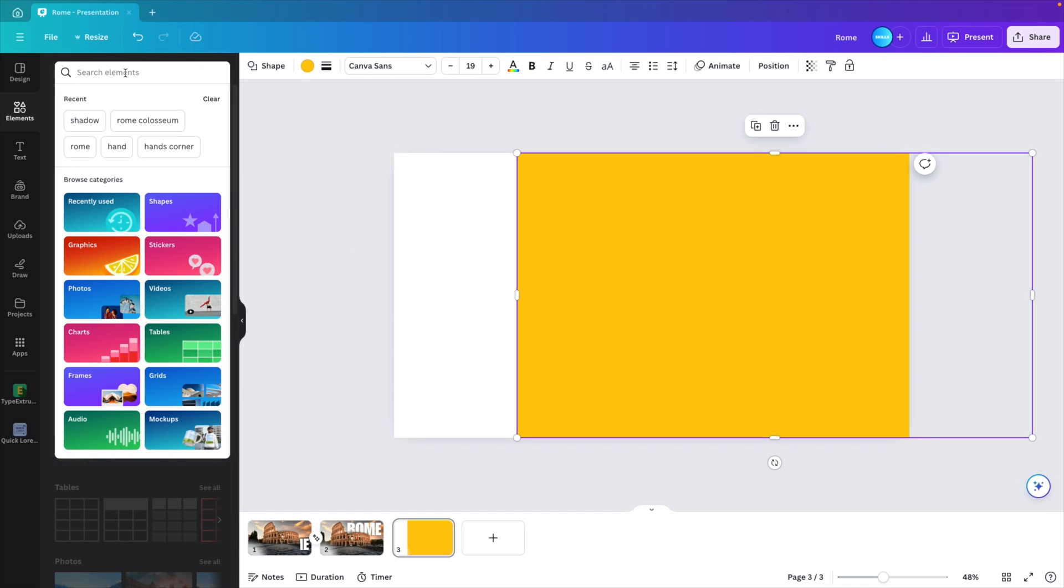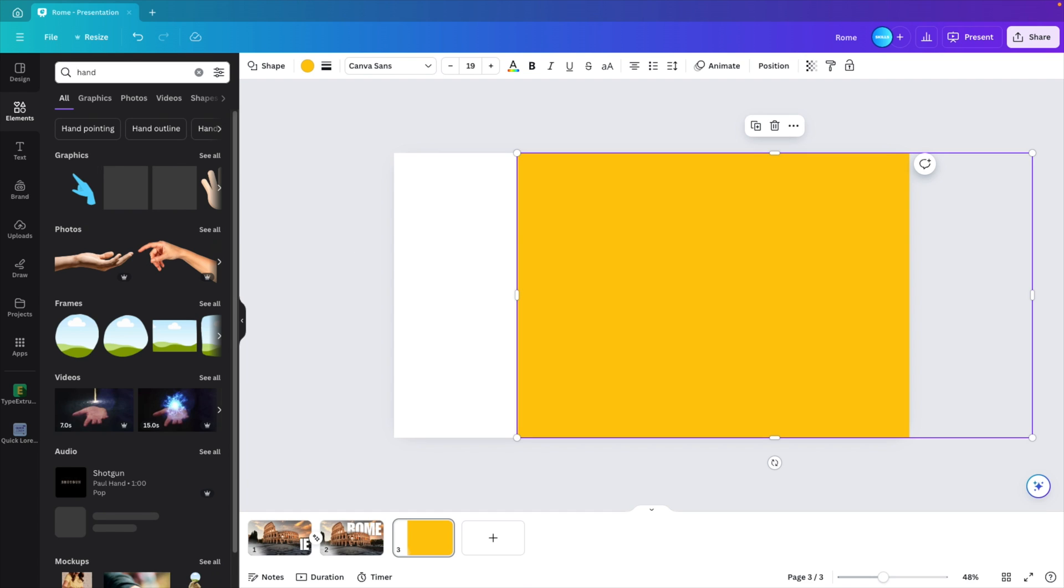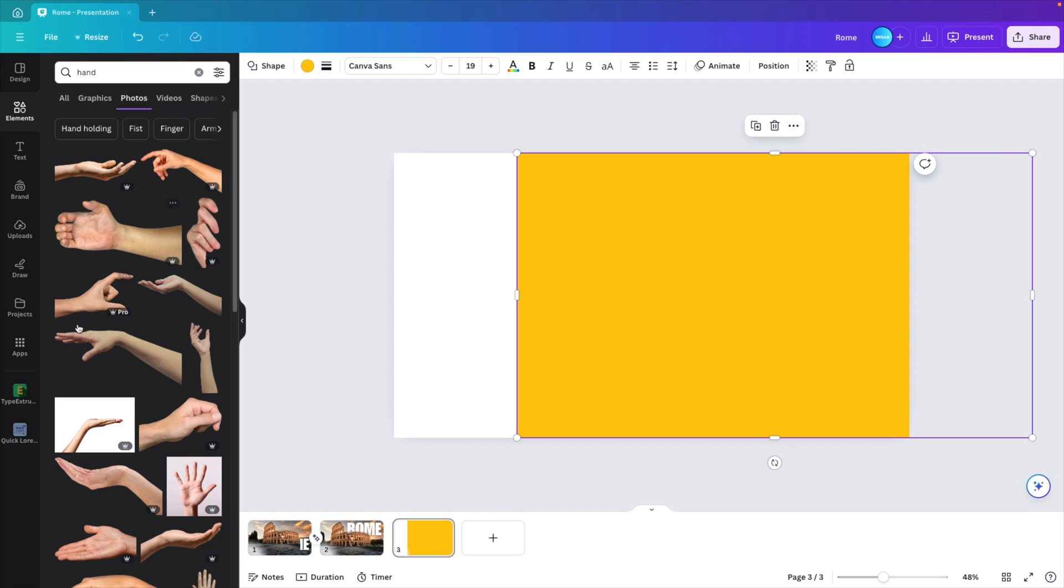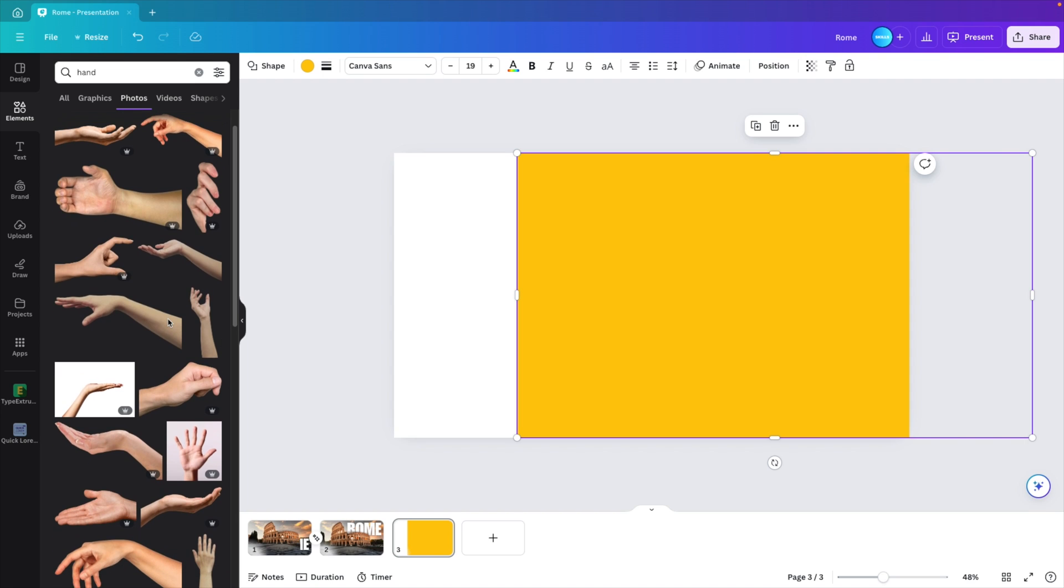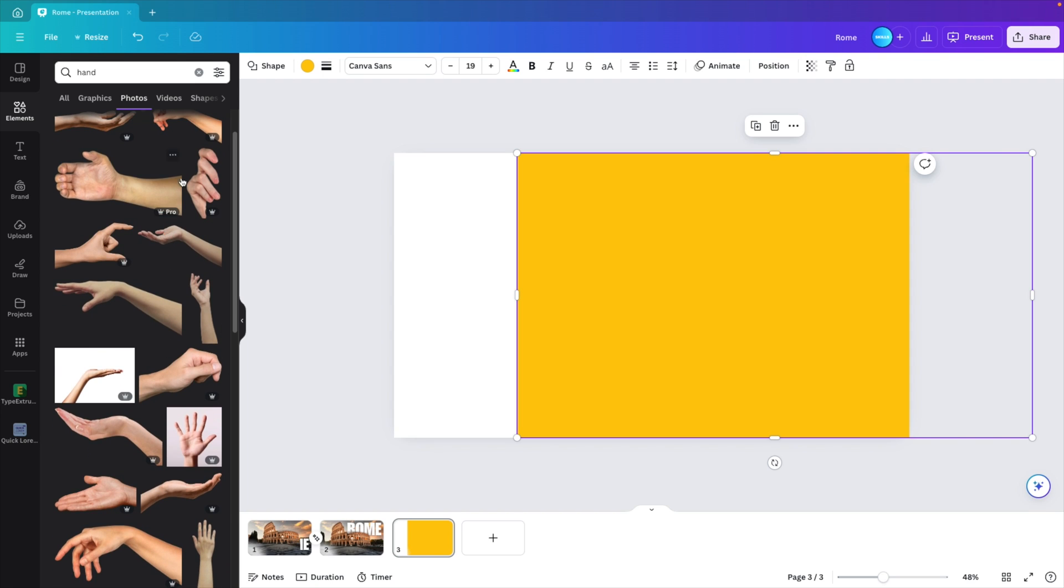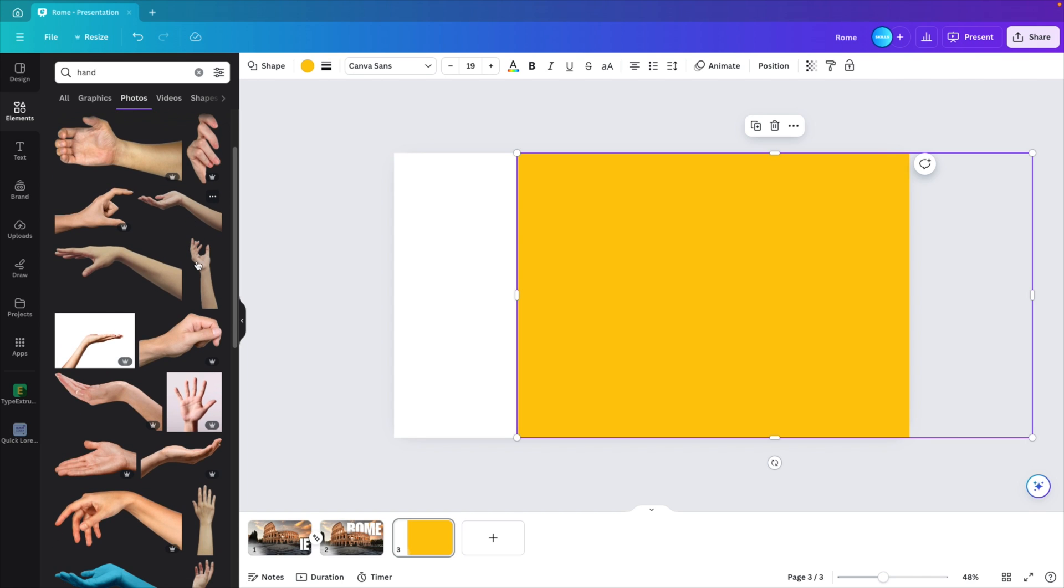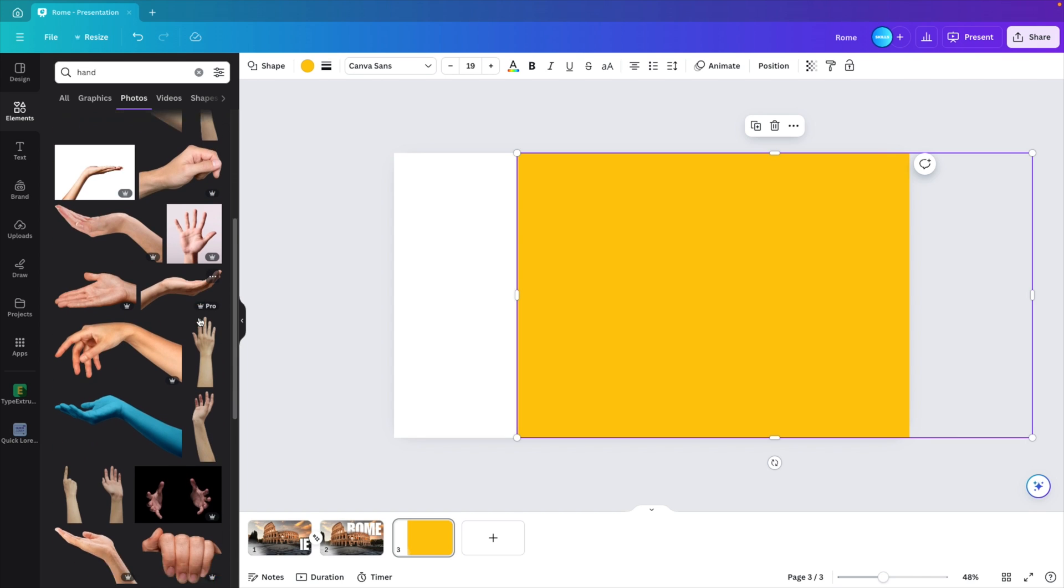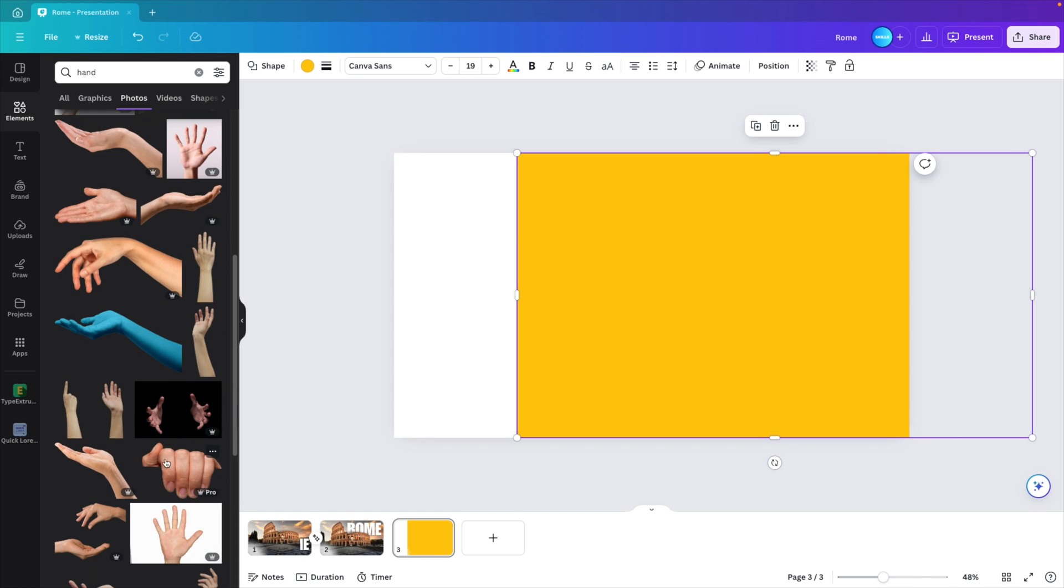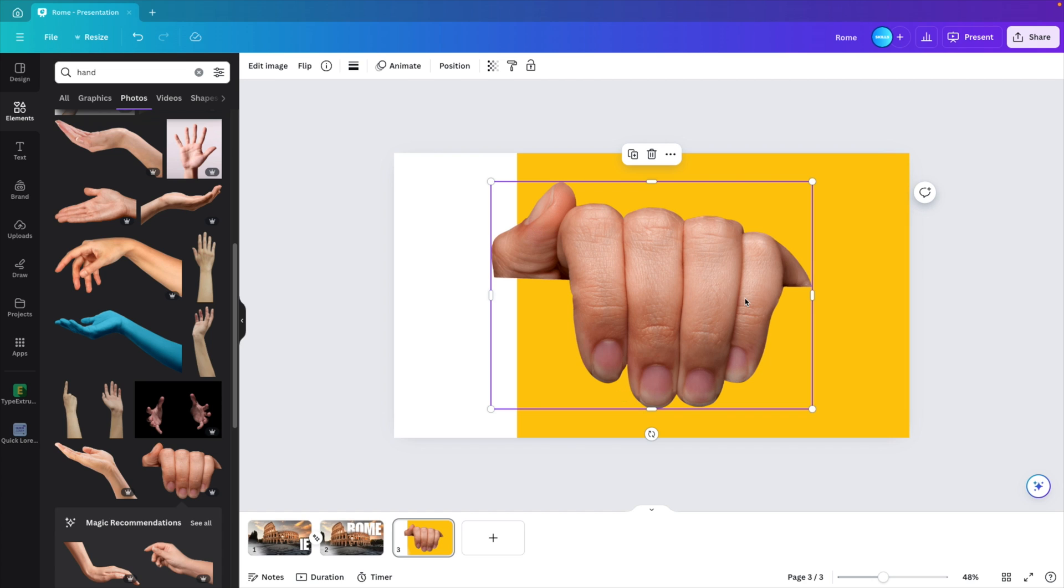Go to elements. Here we want to type in hand, go to photos. You can see a lot of hands with transparent backgrounds. We're looking for one where we kind of hold the paper. I think if we go for that pulling effect, this one will be perfect.